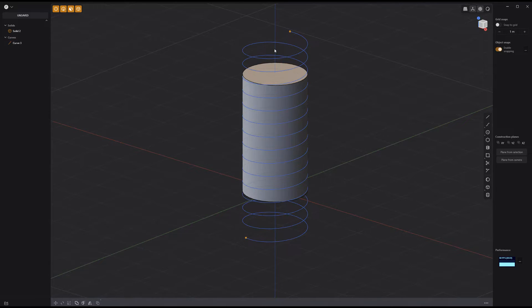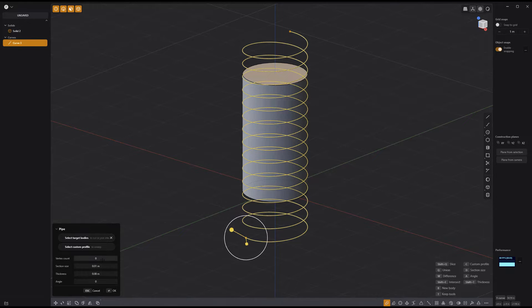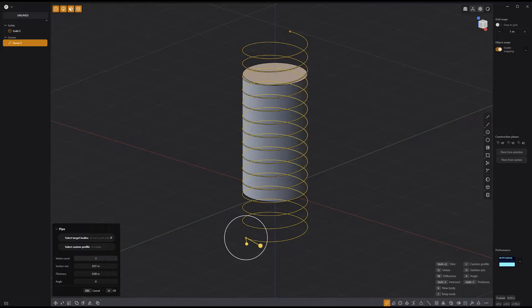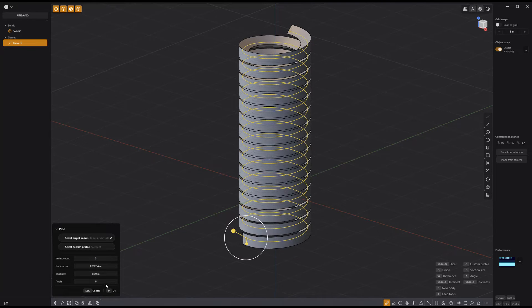With the curve selected, press P to activate the pipe tool. Press B for a new body. Change the vertex count to 3. Increase the section size and set the angle attribute to 60.